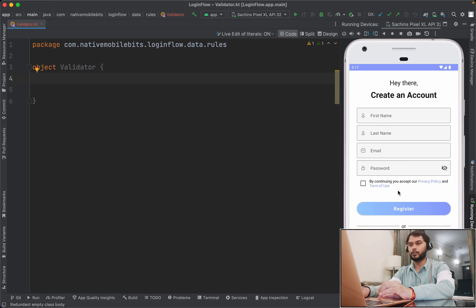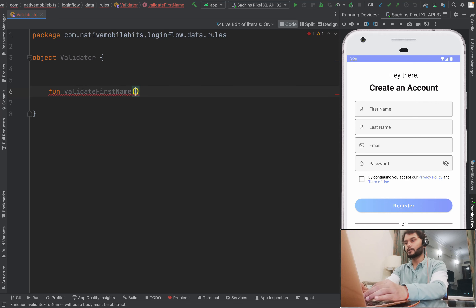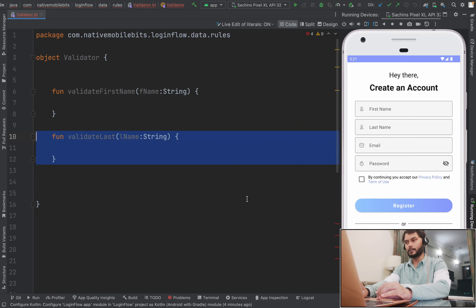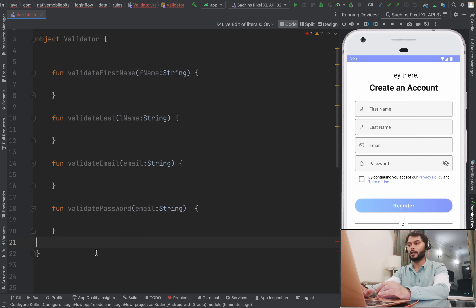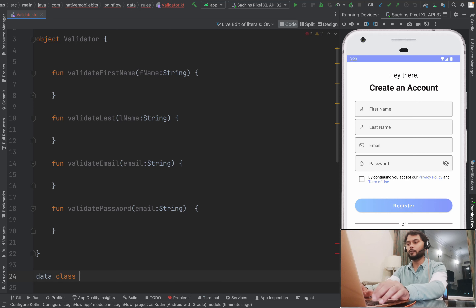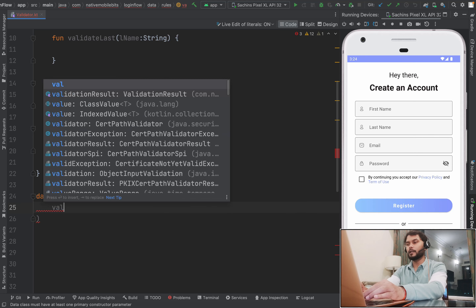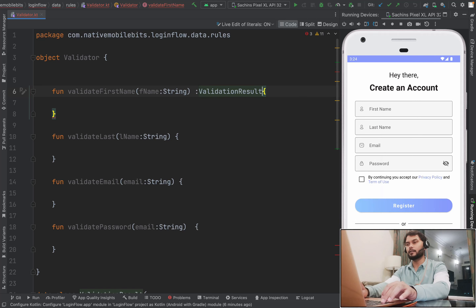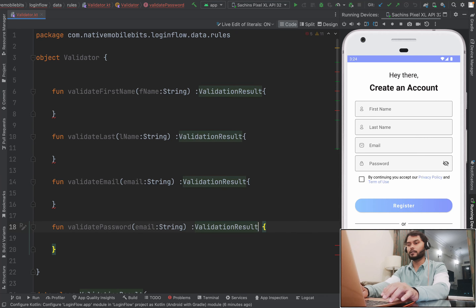This class will have all the rules which we want to use to identify if our data is valid or not. We will define one function: validateFirstName, which will take first name as an input parameter. Similarly, we will create rule functions for last name, email, and password. These rule functions will need some kind of validation result — like if the data is valid or not. So let's define one data class called ValidationResult. This will have one status field of type boolean, with a default value of false. Every function will return a ValidationResult.